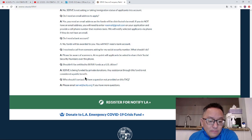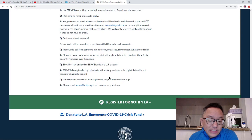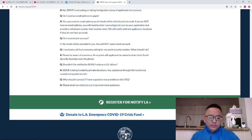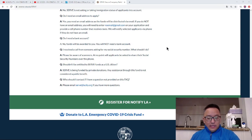If you have questions, you can email serve-la-city.org to send your questions.